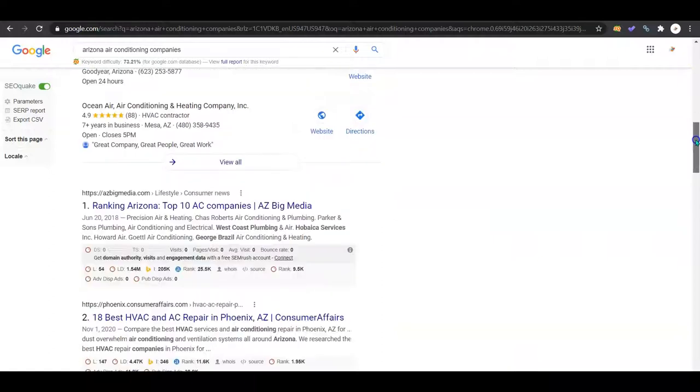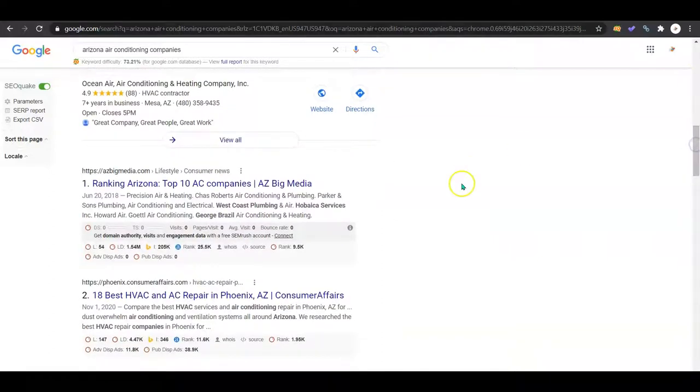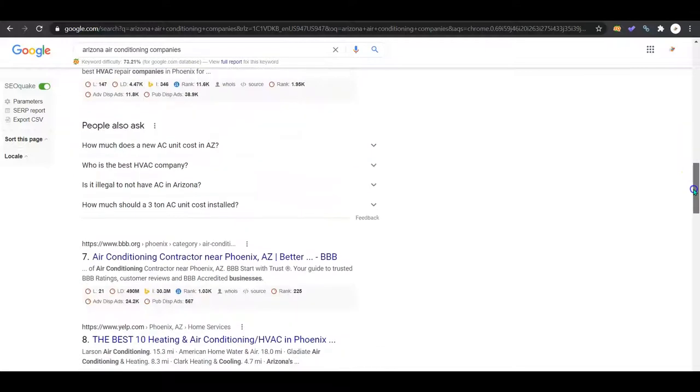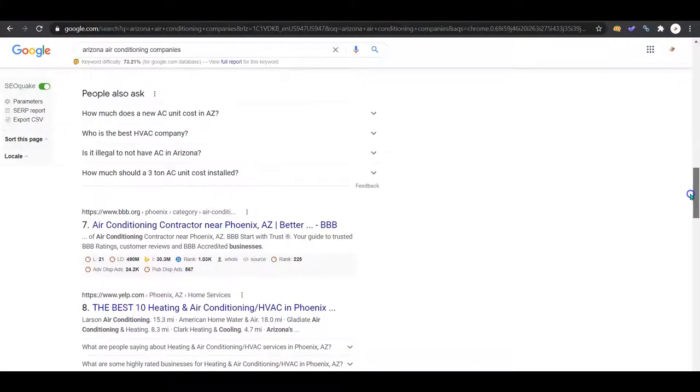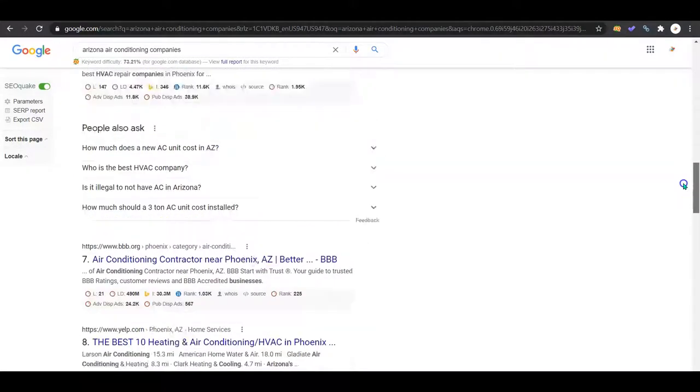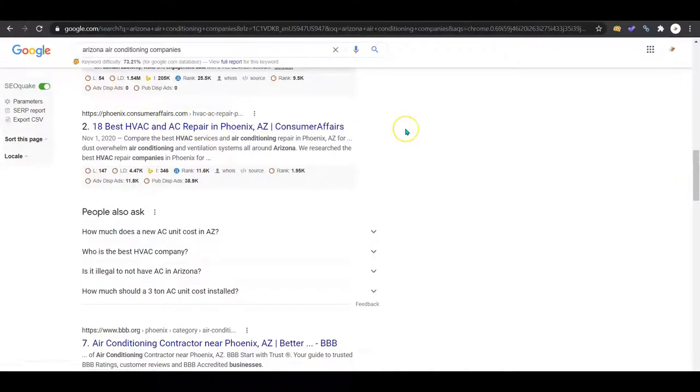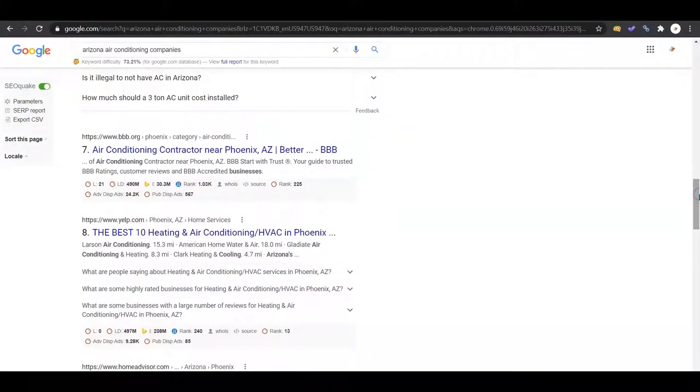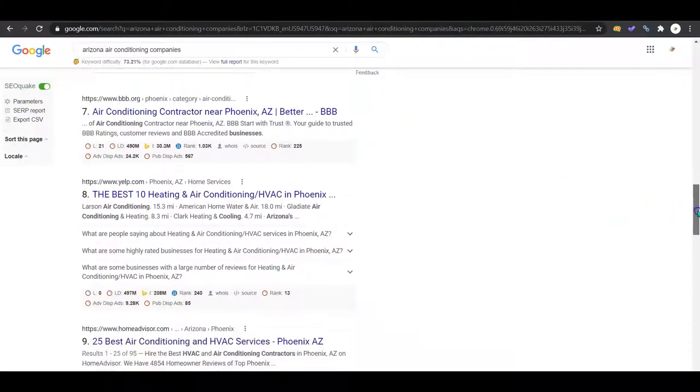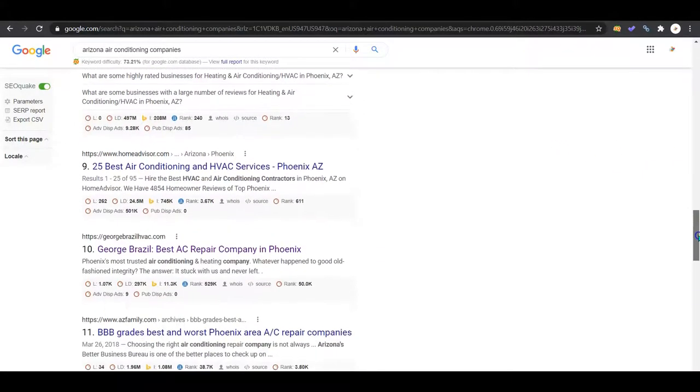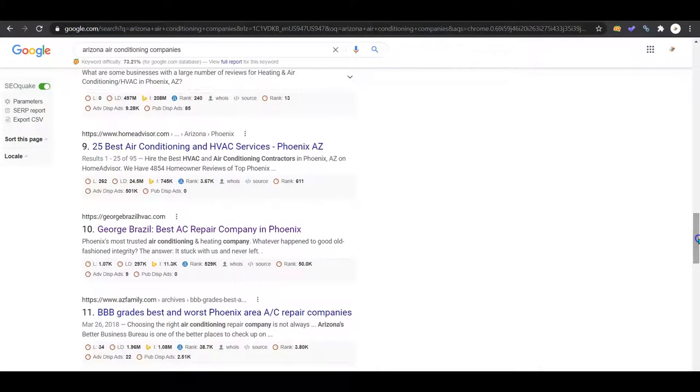Continuing down here, you're going to see just some review companies or just marketing talking about other businesses. Those aren't actually businesses offering that service. Phoenix Consumer Affairs, they aren't going to be doing your installation or your vent clean.